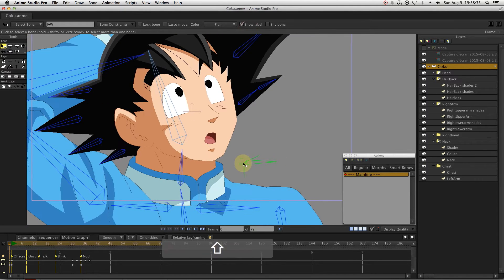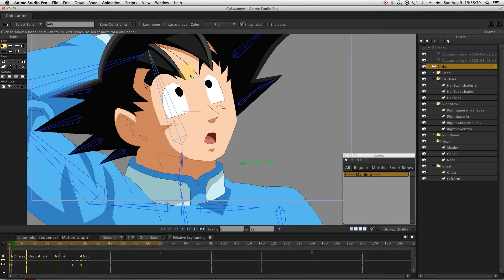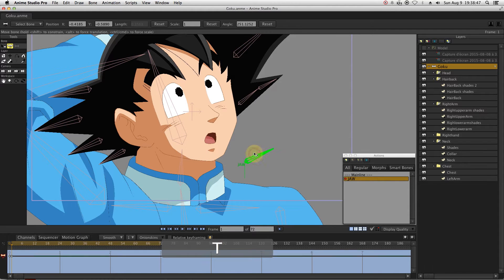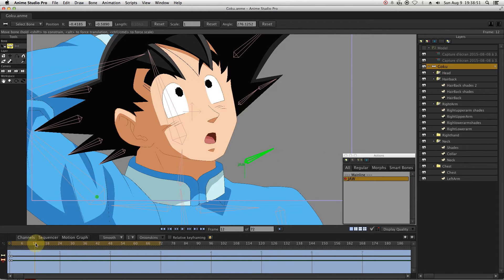Since the default position of the jaw is half open, we will need to set a closed position also.